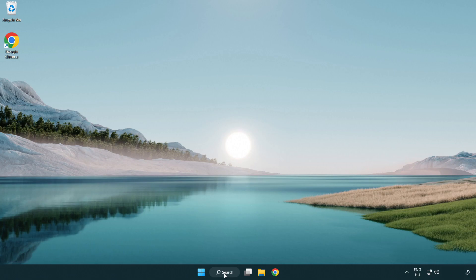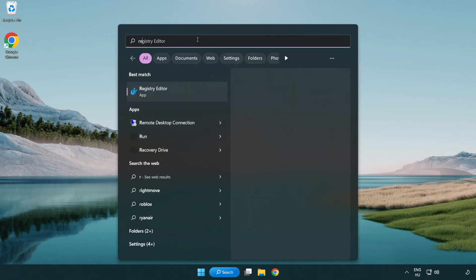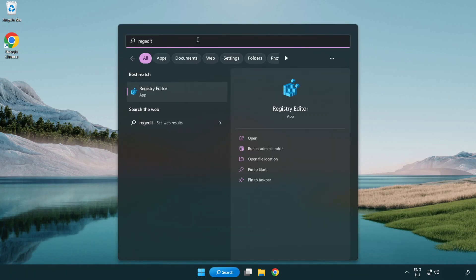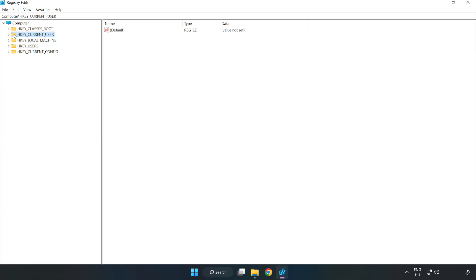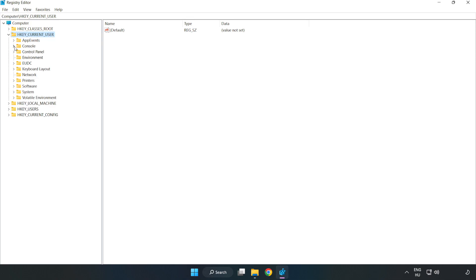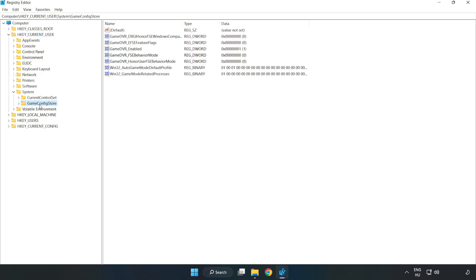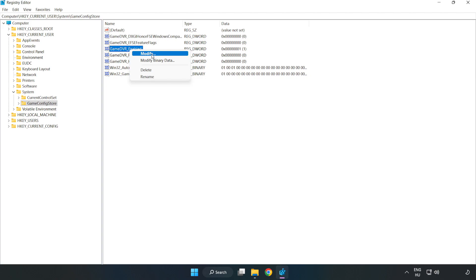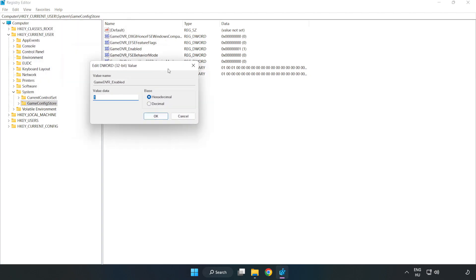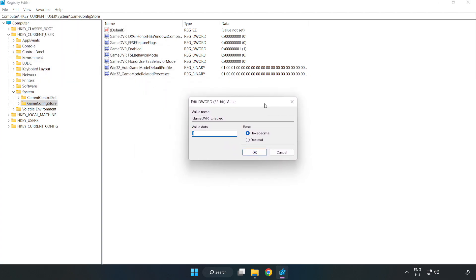Click search bar and type regedit. Click registry editor. HKEY_CURRENT_USER, System, Game config store. Right click game DVR enabled and click modify. Value data, type 0. Click ok.